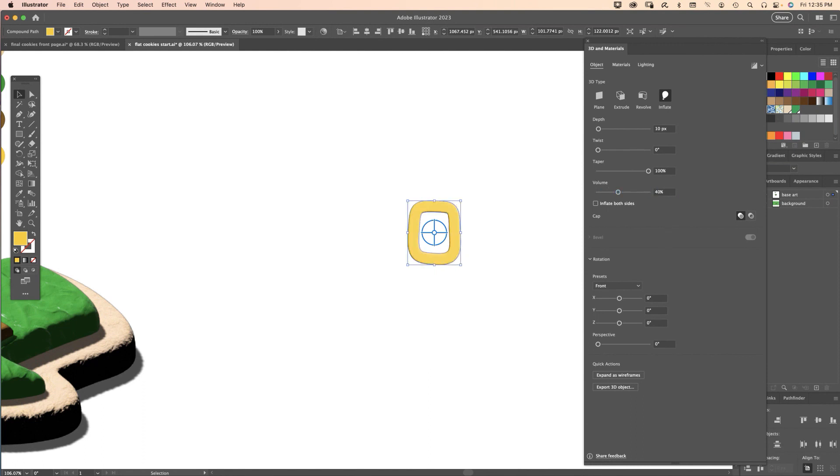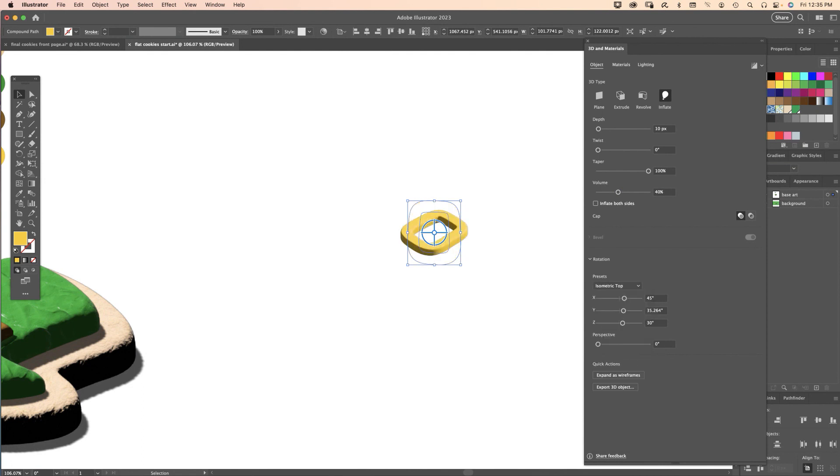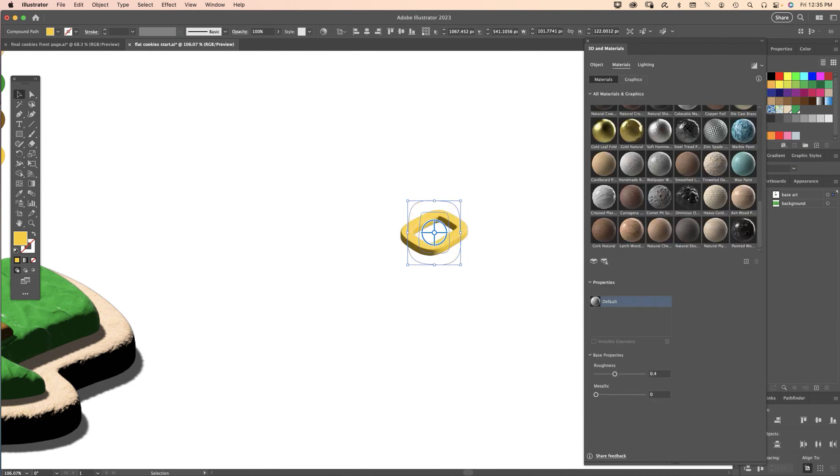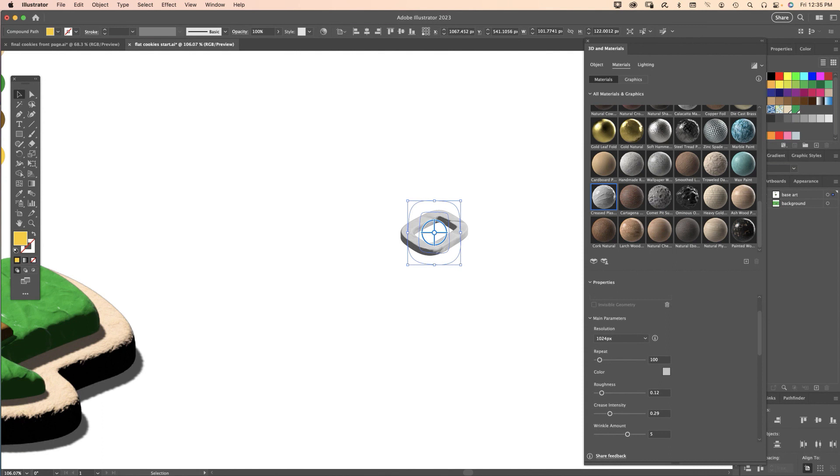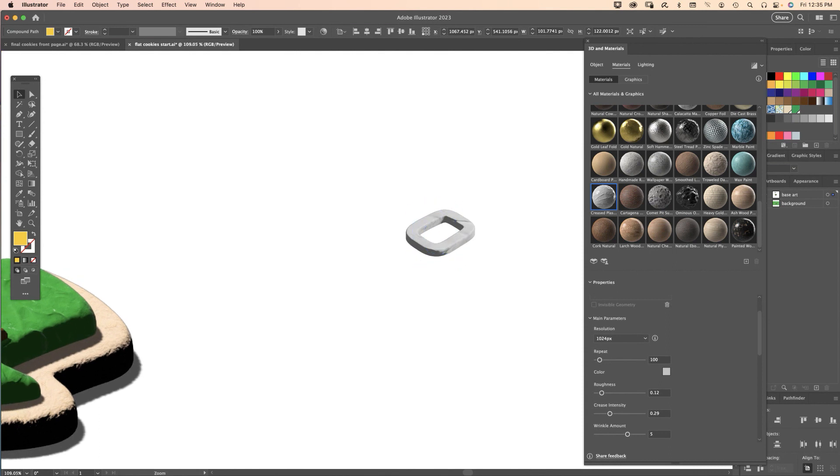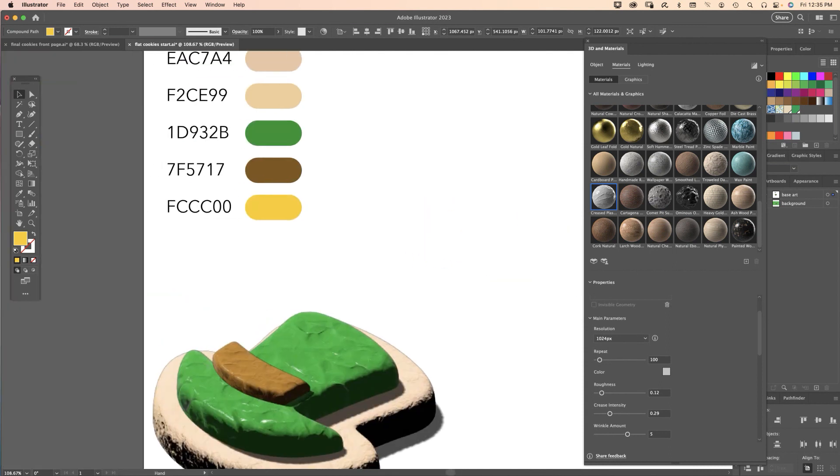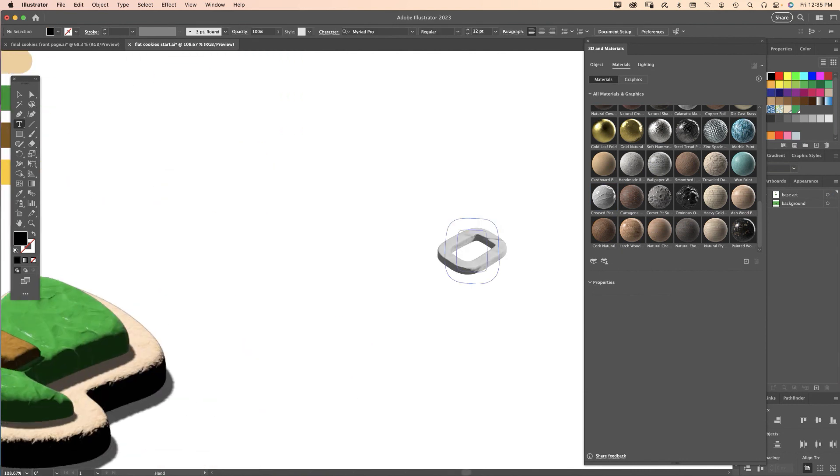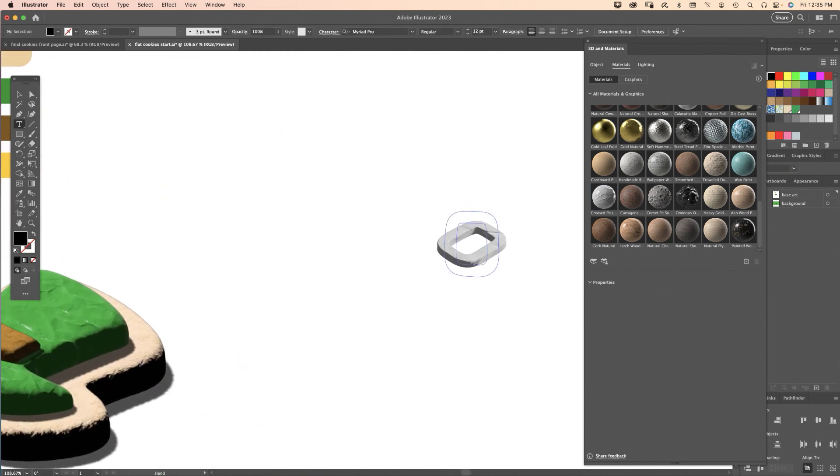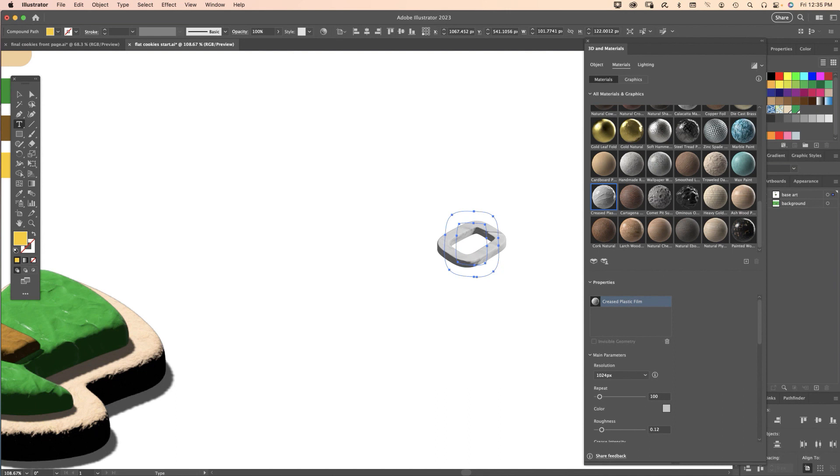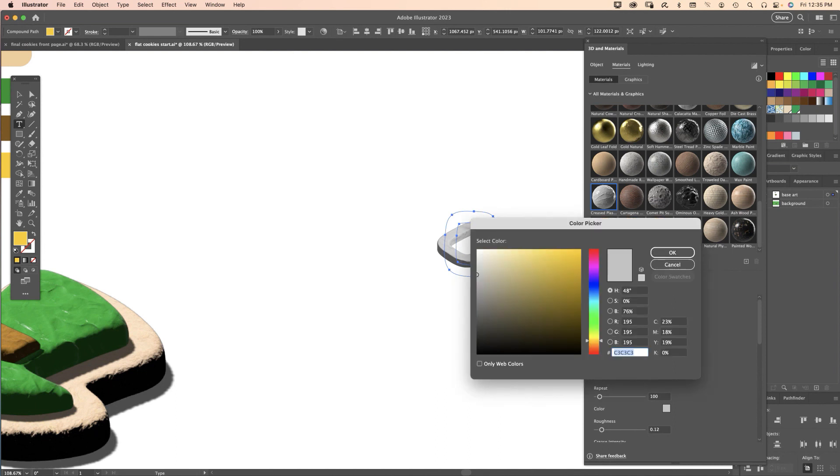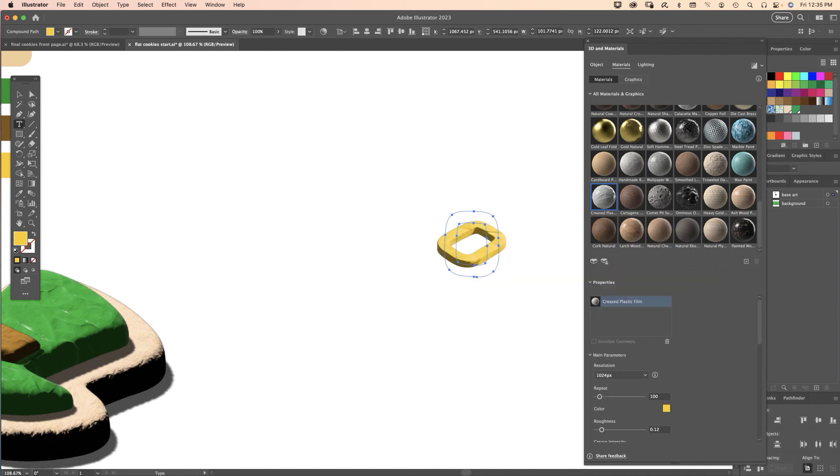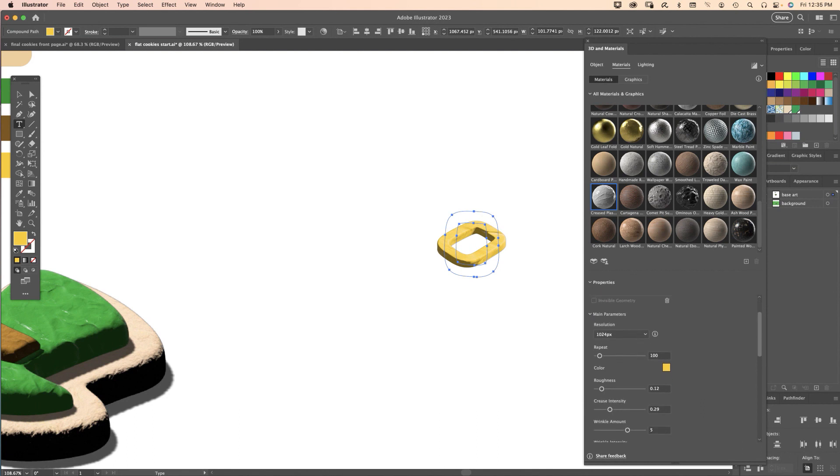On the buckle, the preset view is Isometric Top. Over to the Materials tab, Creased Plastic Film. We need to change the color, so let me go over there, get my color, back, reselect the object, click the gray color chip, paste the new code in there and there's yellow.